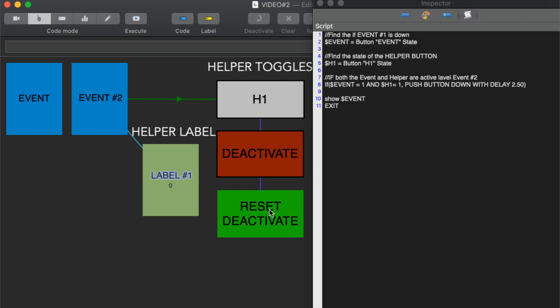So what's going to happen within this button is that we are going to look to see what the state of event is. We know event is here and we're going to look to see if it's down.